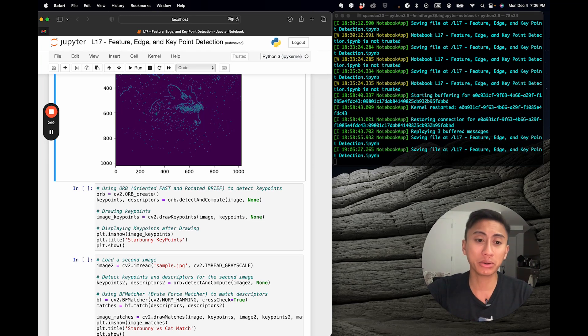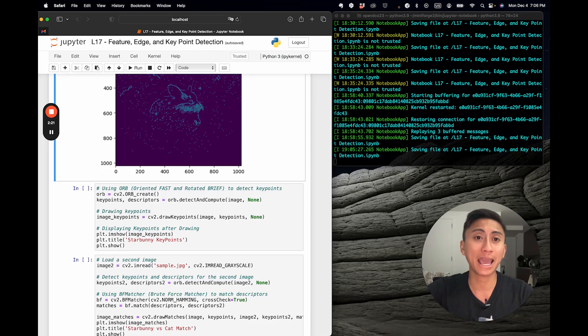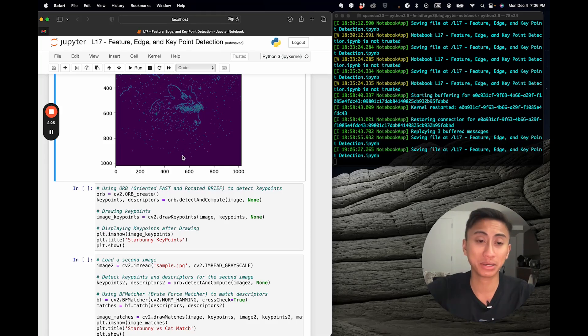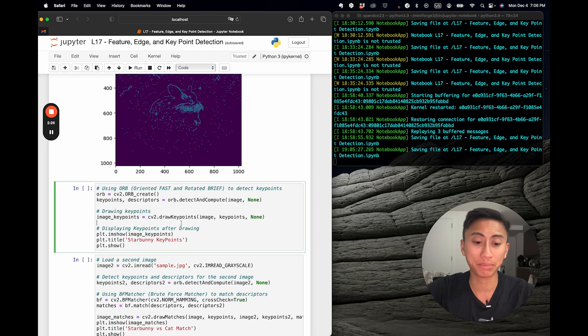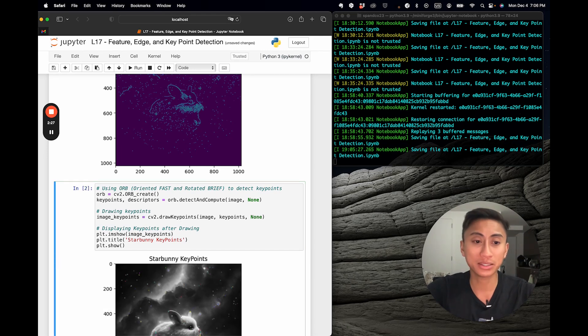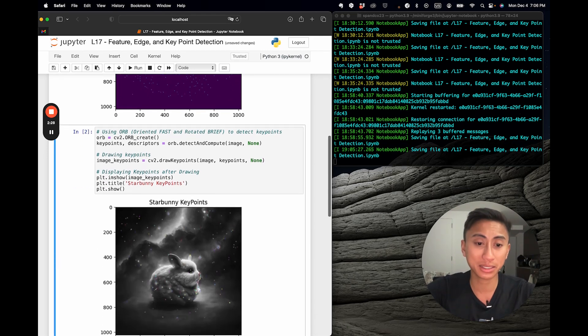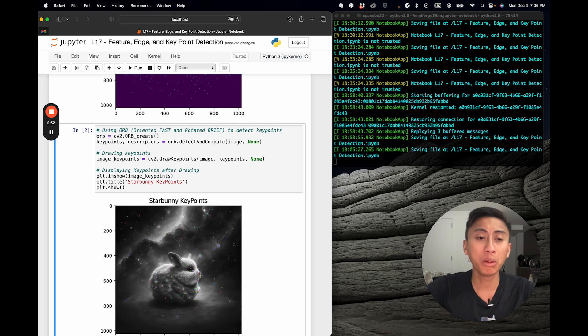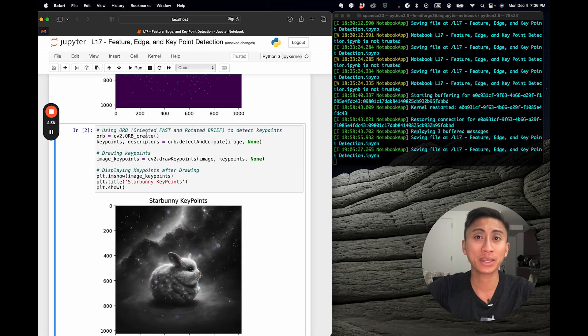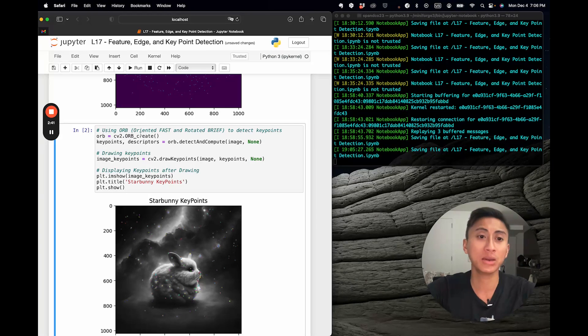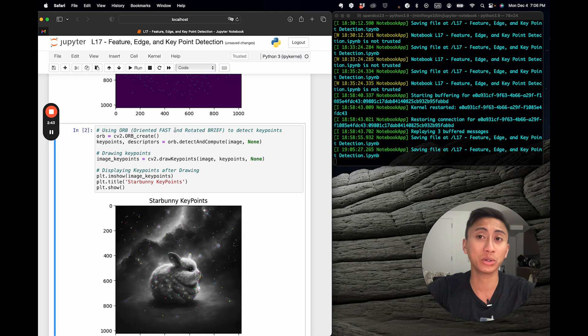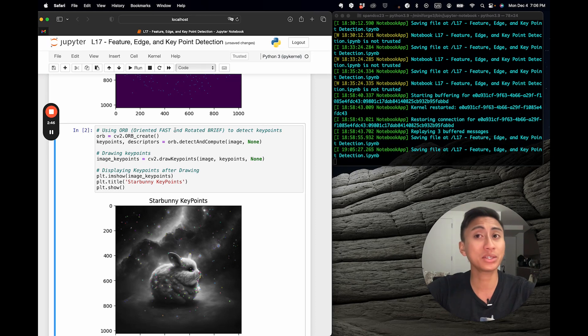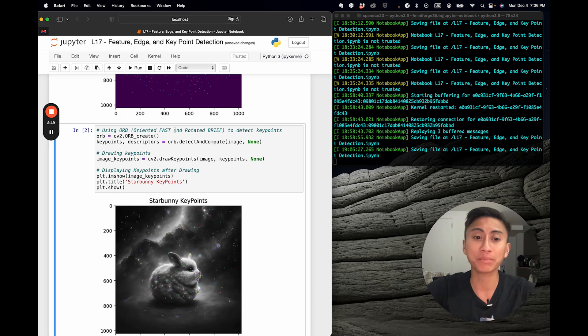So we're going to run this as well. And when you see the output, you'll find it pretty interesting, because what's going to happen is you'll suddenly see a bunch of these glowing dots. What are those? Well, what we did here, especially when we created orb equals cv2.orb underscore create, is we instantiated an orb object, or the oriented fast and rotated brief object.